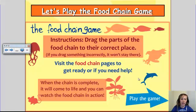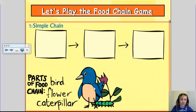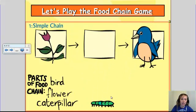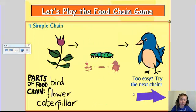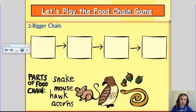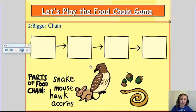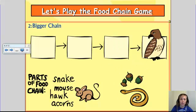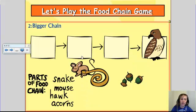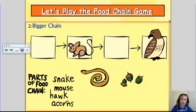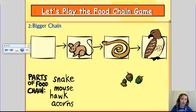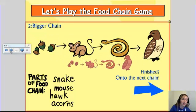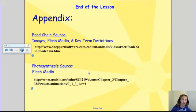This is a food chain game, very similar to the other game, but instead we're moving things around. The bird eats the caterpillar, the caterpillar eats the flower, and you go on to the next food chain where the kids figure it out. If I get it wrong, it goes right back down to where it doesn't belong. I got it right, and I'm finished — that is the end of the lesson.